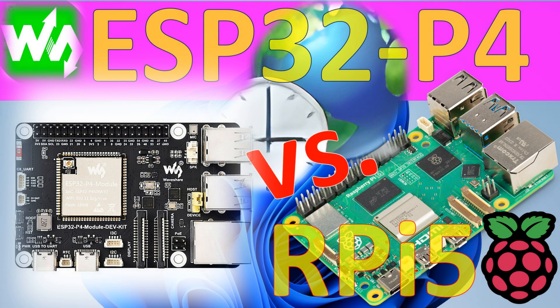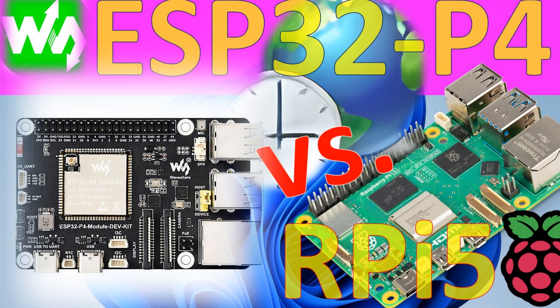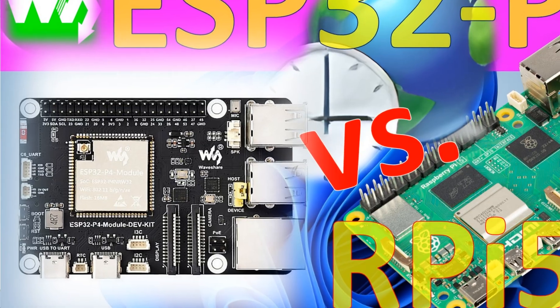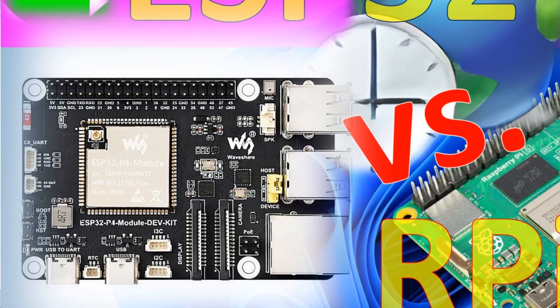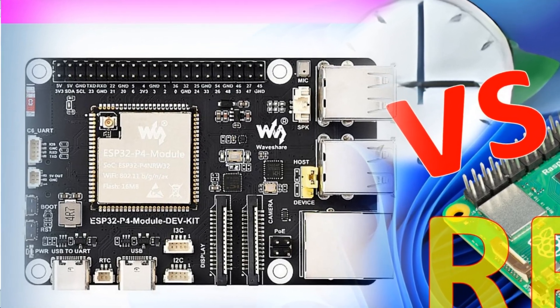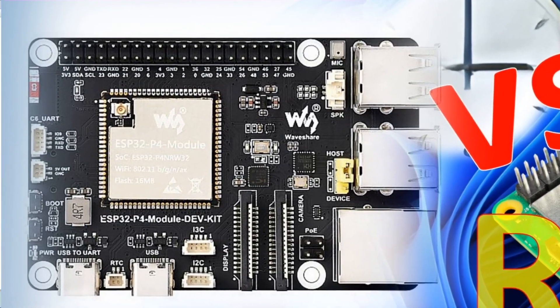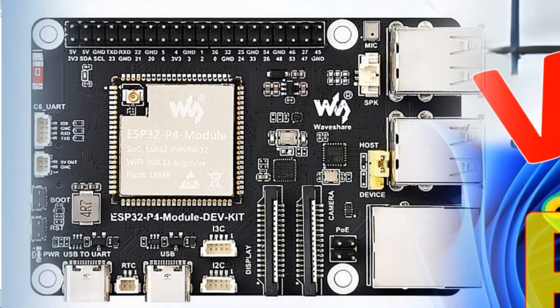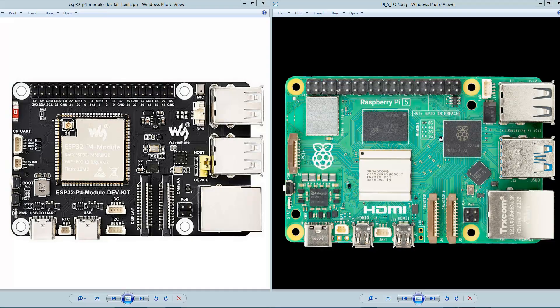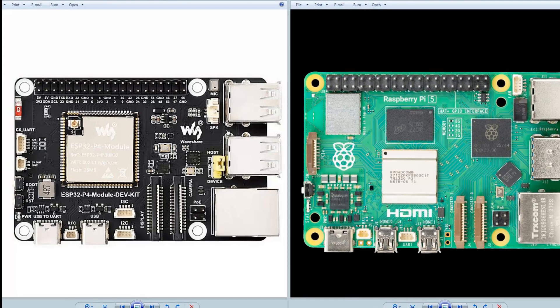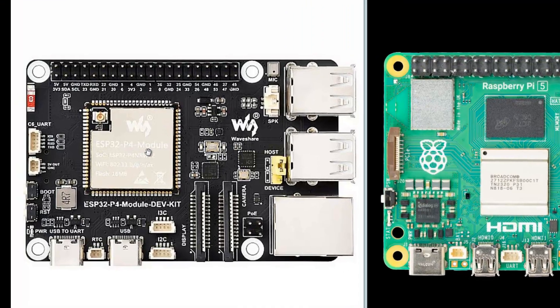Hi folks, today we're going to talk about a very interesting module. From my right side, you can see Raspberry Pi 5. This is still the old edition, but it doesn't matter for this video. Here we can see a completely new board from WaveShare. It's ESP32-P4 module.